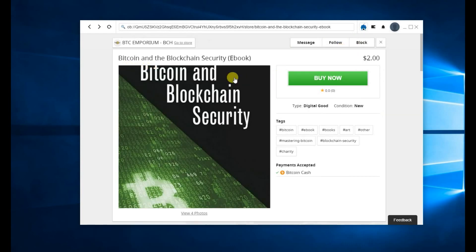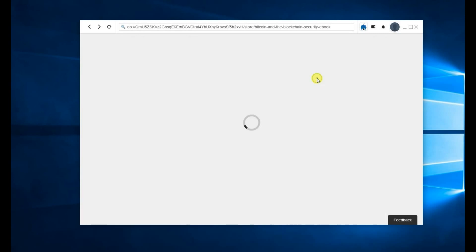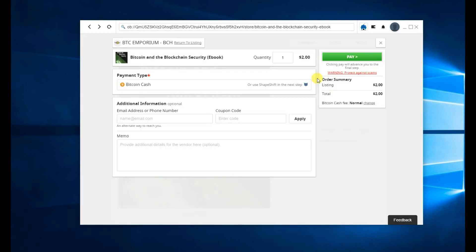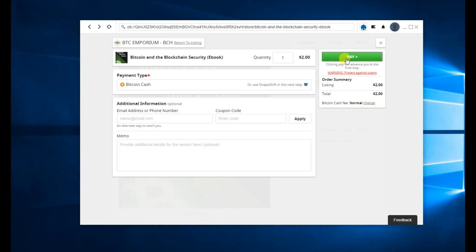So I'm going to go ahead and buy this book. Click Buy Now. Payment type in Bitcoin Cash. You can enter additional information if you need to. Change the quantity. Bitcoin Cash fee is set to normal. You can change that in settings. Click to Pay.